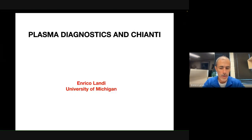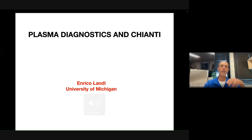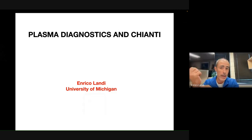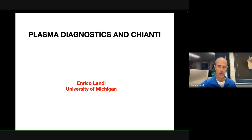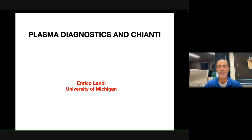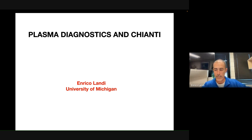I will be discussing what type of plasma diagnostics can be done with visible lines and UCOMP, and how CHIANTI can help with that — what CHIANTI does and what CHIANTI cannot do — and then I will demonstrate the one routine that I can actually demonstrate. Feel free to interrupt me anytime; I will just go through this presentation but we are here also for discussion.